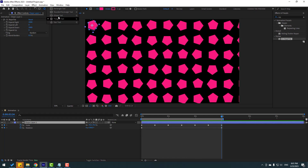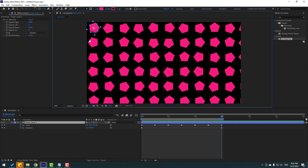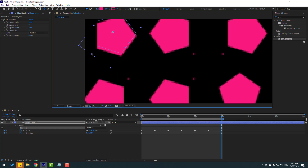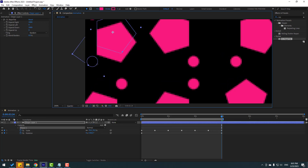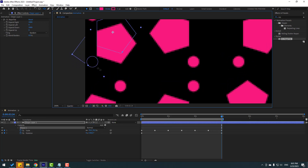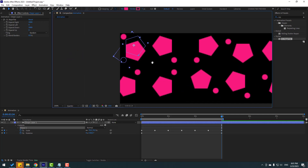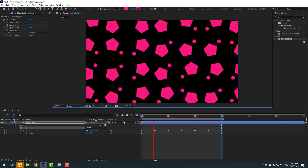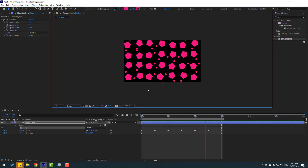Select the Ellipse tool, zoom in, and hold Shift while making sure the shape layer is selected. Create a new ellipse inside the existing shape layer to add an ellipse shape element. Preview the animation — it looks great!